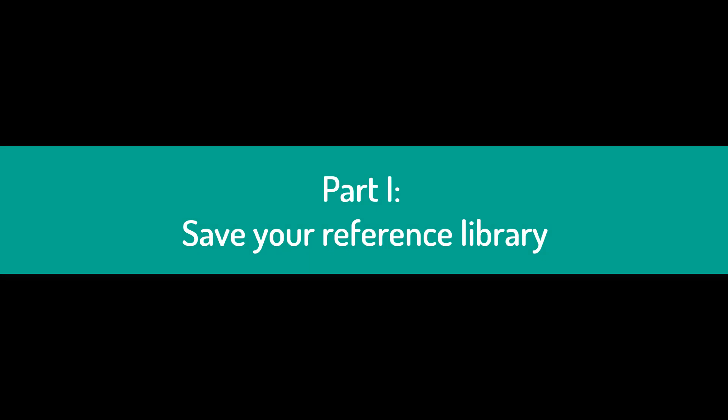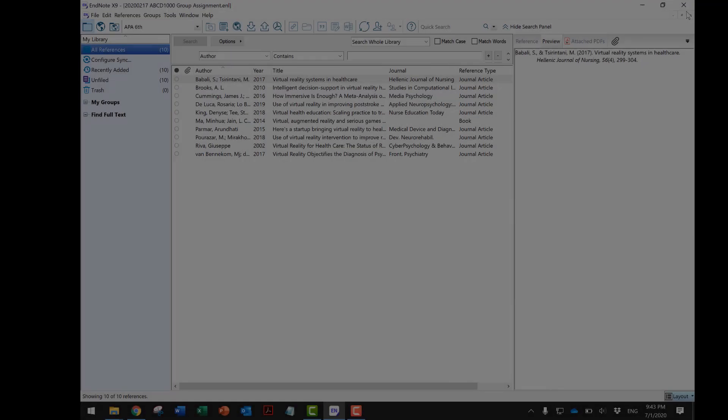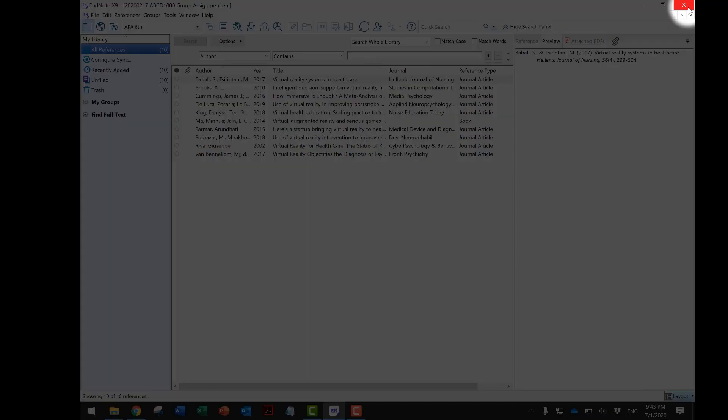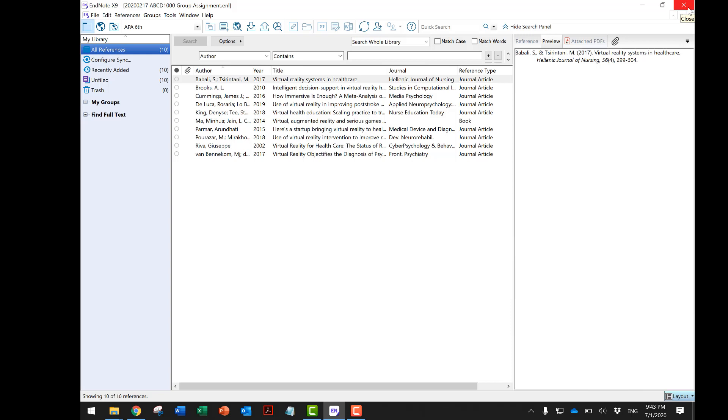Part 1: Save Your Reference Library. To save your reference library, simply close the program and saving is automatically done.